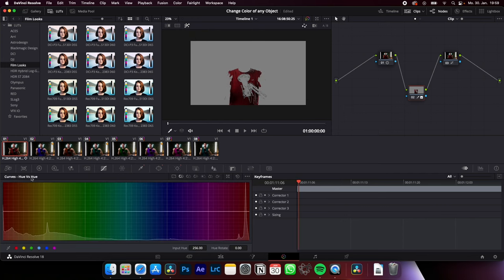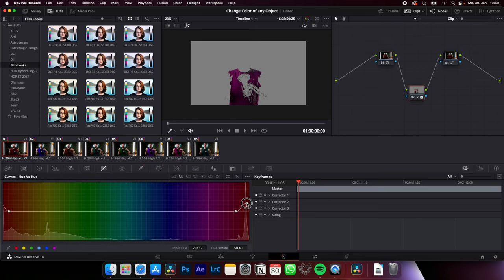Hue versus hue. Now just select the color you want to change, in my case my t-shirt. Now we created this point and we can change the color by raising up or decreasing this created point.